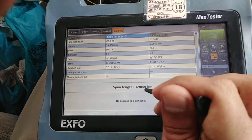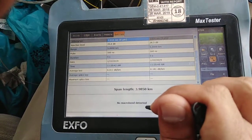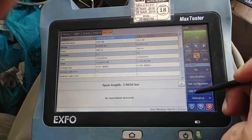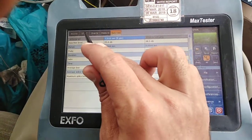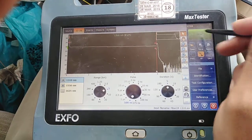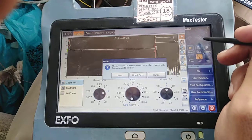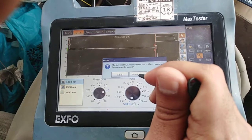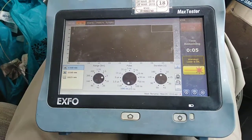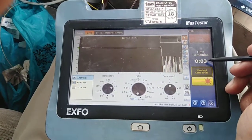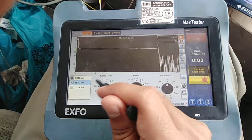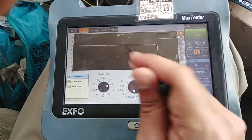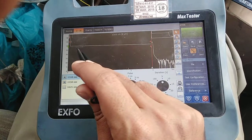No macro bend was detected, which means the fiber is okay — there is no bend along the fiber route. We will now test one more core. I did not save the previous result so there is no need to save it. I will test another fiber for you. The 5-second scan is running for 1310, then starting for 1550.